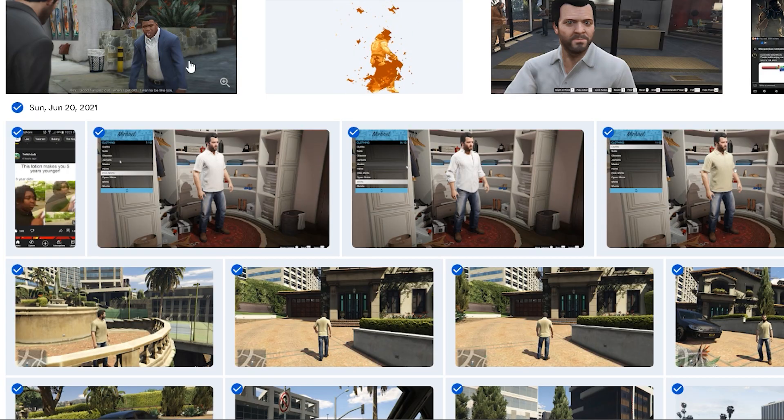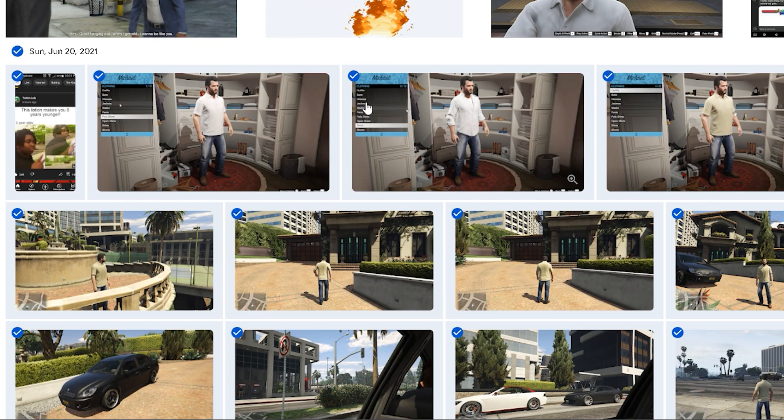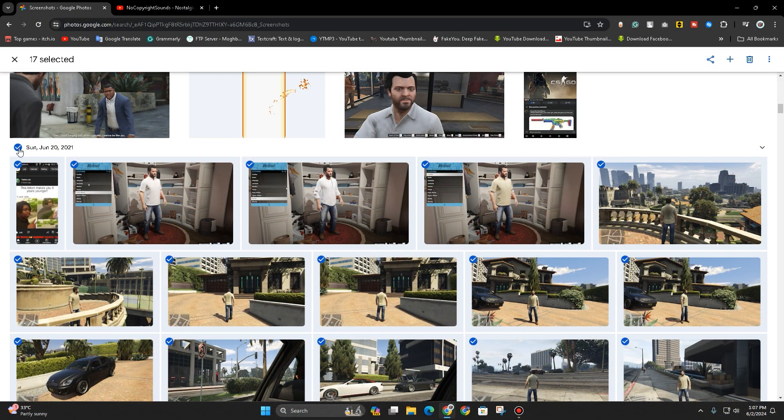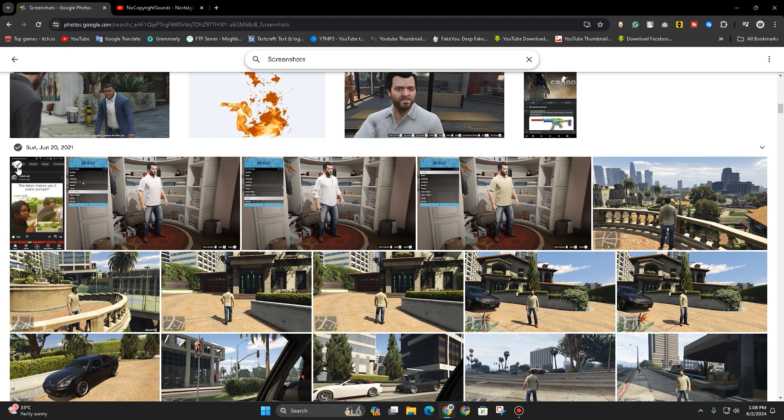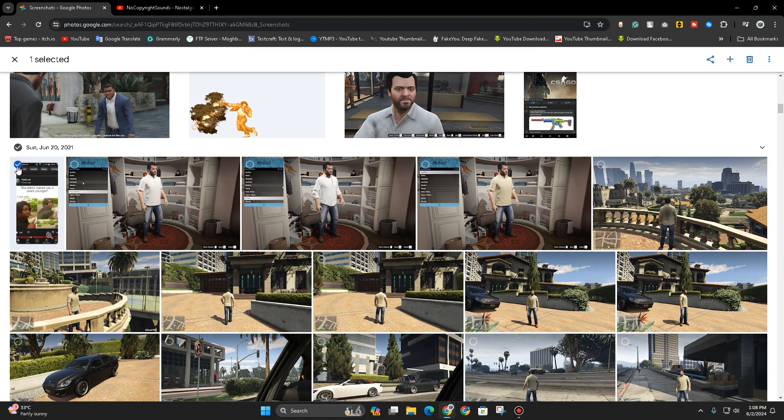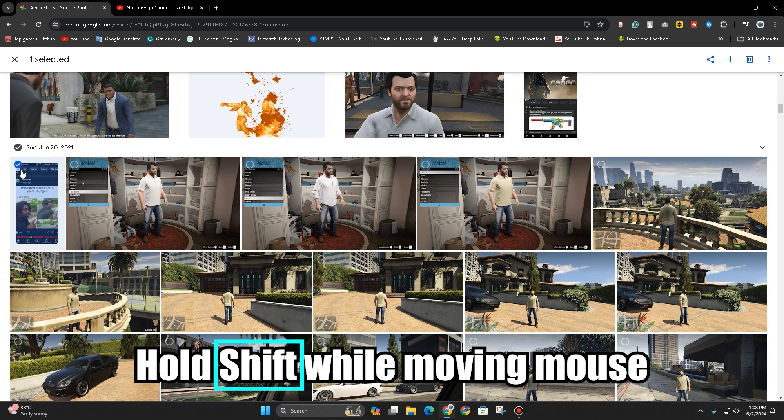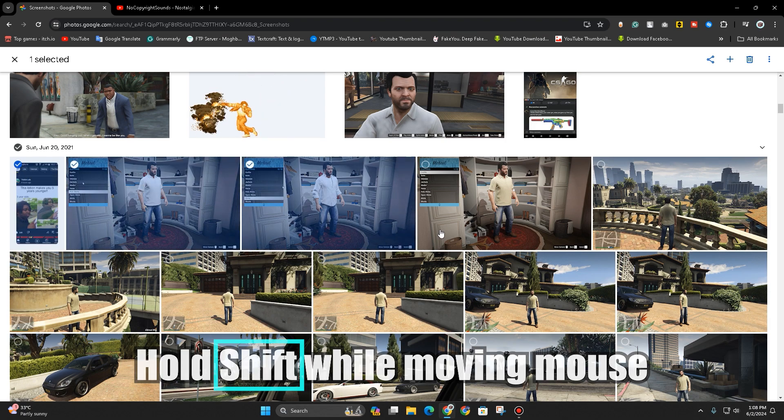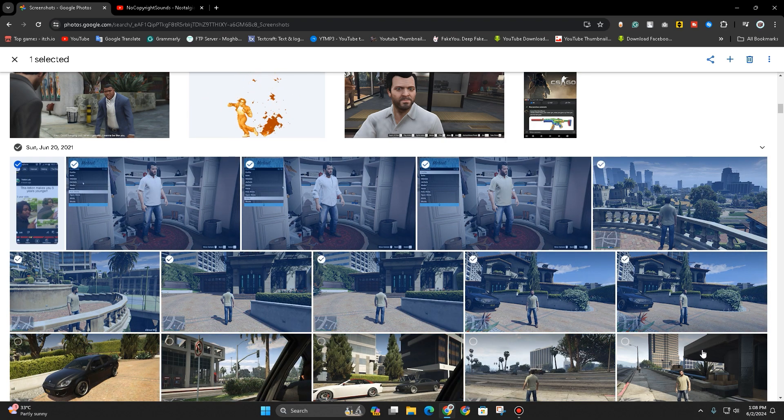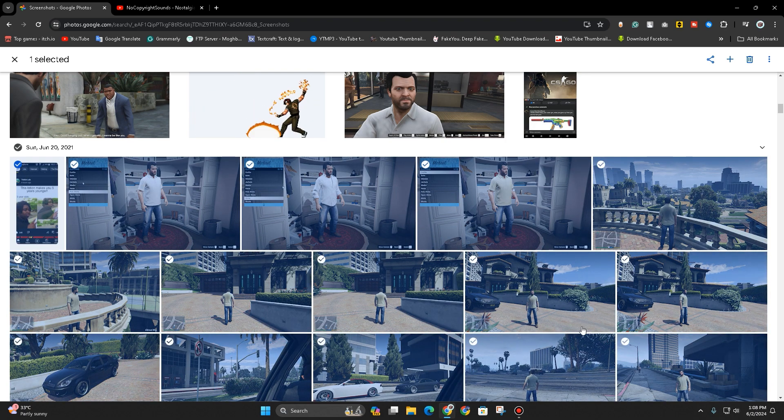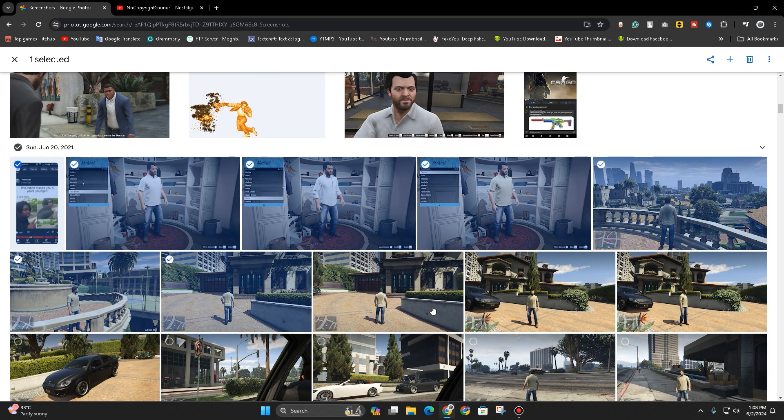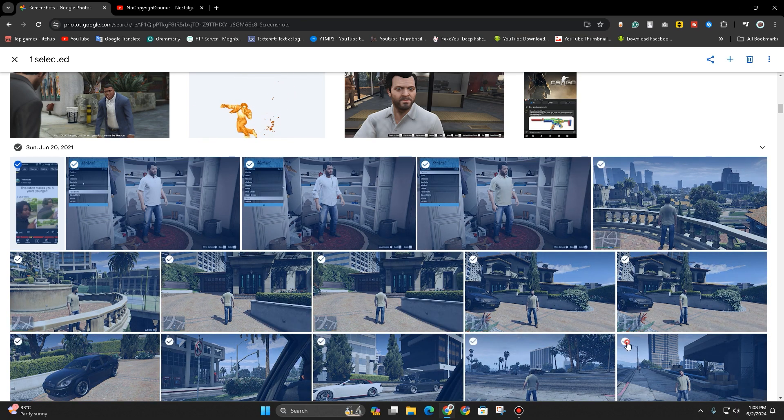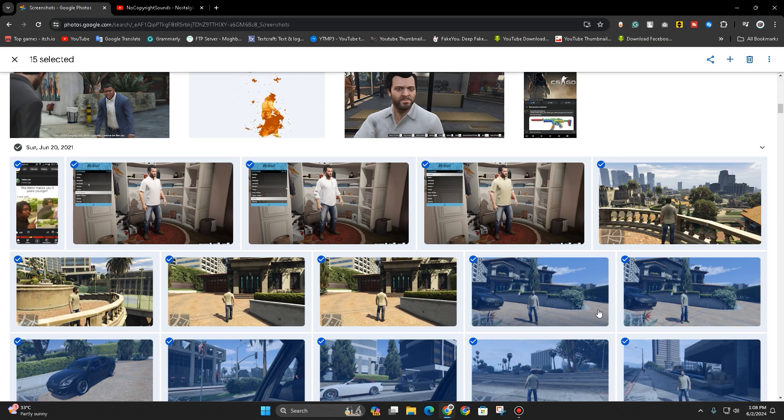Although this is better than selecting individually, there's a better way. What you would want to do is select one, hold down the shift button, and then drag over your mouse like this. It will select all of these, and then once it's done, go ahead and click on it and it will select everything.